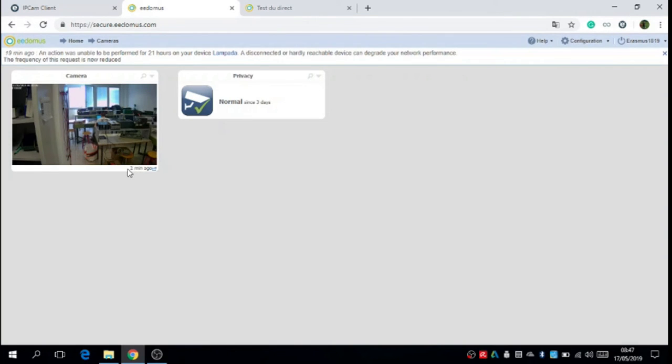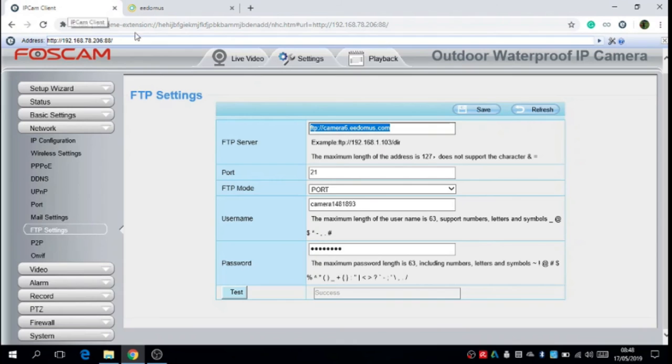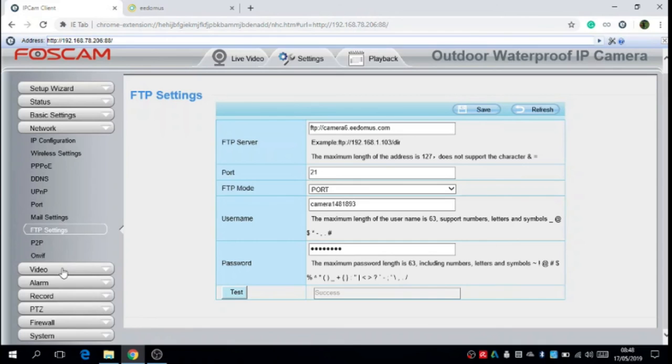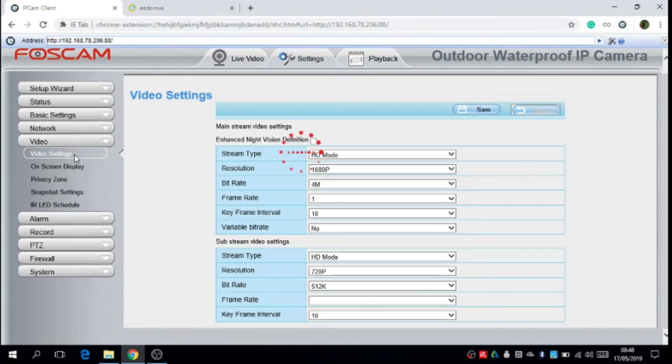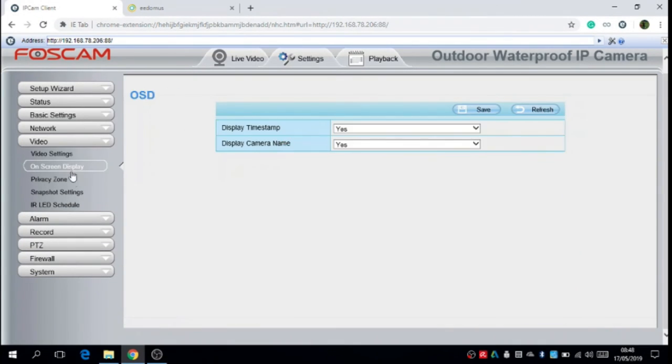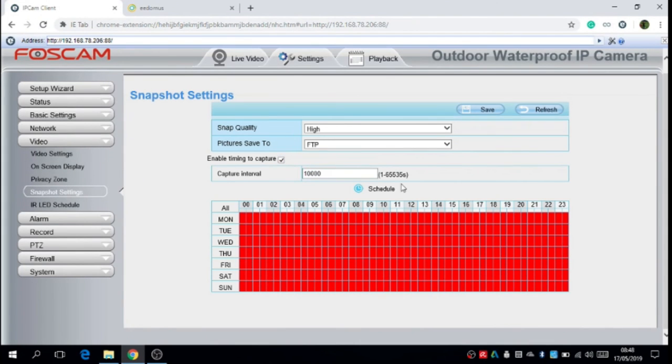But if we go on the site MyFOSCAM, we can set the time on video and screenshot settings. Here we can change the time of the image.